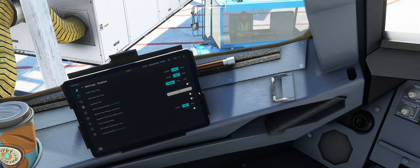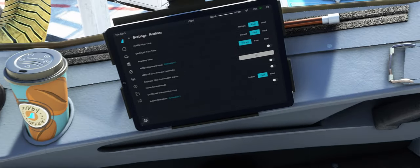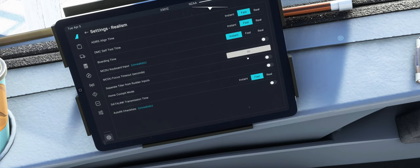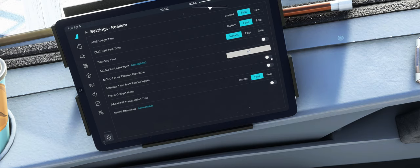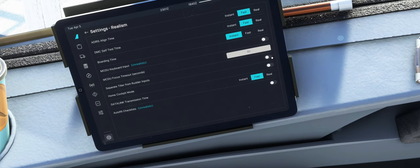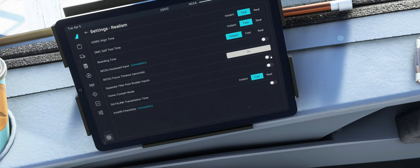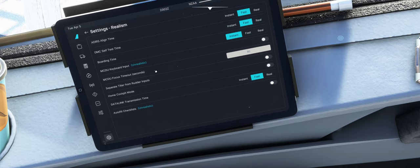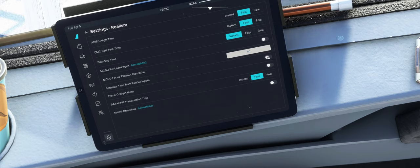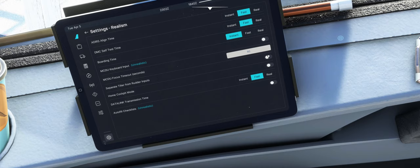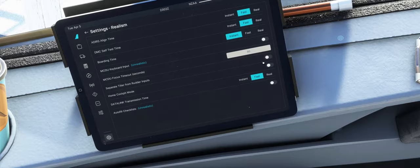Aber es gibt, es soll Leute geben, die das mögen und kann man sich das hier aktivieren lassen. Dann Separate Tiller from Rudder Inputs. Wir können uns eine separate Tiller Achse belegen. Ist irgendwie Mixer Achse Nummer 5. Leider, wie gesagt, auf einem Mischer Ruf, weil offiziell im MSFS noch keine Tiller Achse vorhanden, kann man sich hier so quasi mit diesem Hilfs-Button, kann man sich die Achse dennoch auf eine separate Achse legen, damit man nicht immer mit dem Seitenruder quasi den Tiller steuern muss.